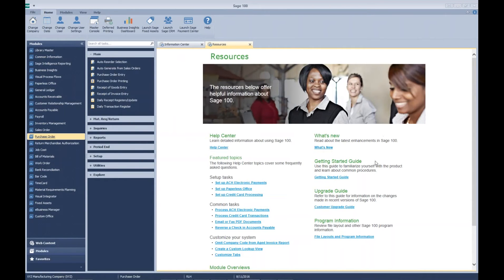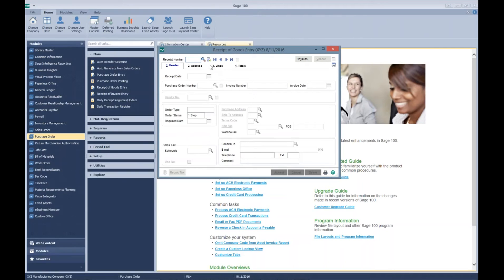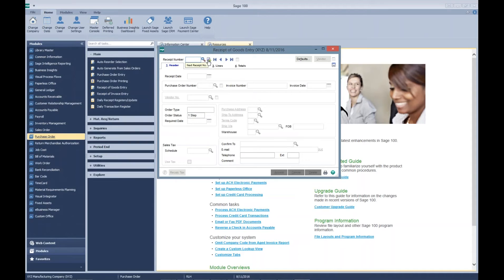We're going to do a receipt of goods, a receipt of invoice in one transaction for our video viewing today.